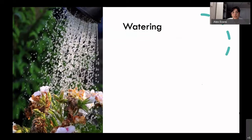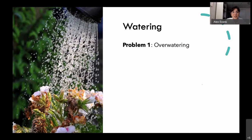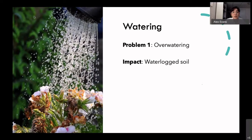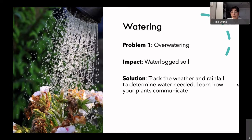Now we're going to talk about watering. The problem would be overwatering your garden, which ends up creating waterlogged soil. If overwatering is the reason you have waterlogged soil, the solution is tracking weather and rainfall. Watering is really about supplementing when there's no rain. One thing I learned is that plants only need about an inch of water a week — though obviously if it's very hot, like it has been for us this past week, you'll need to water more frequently.